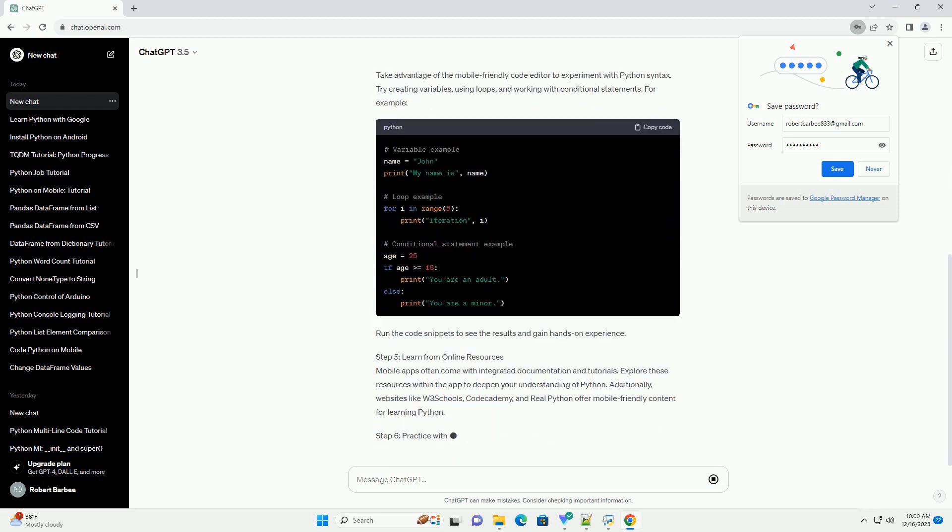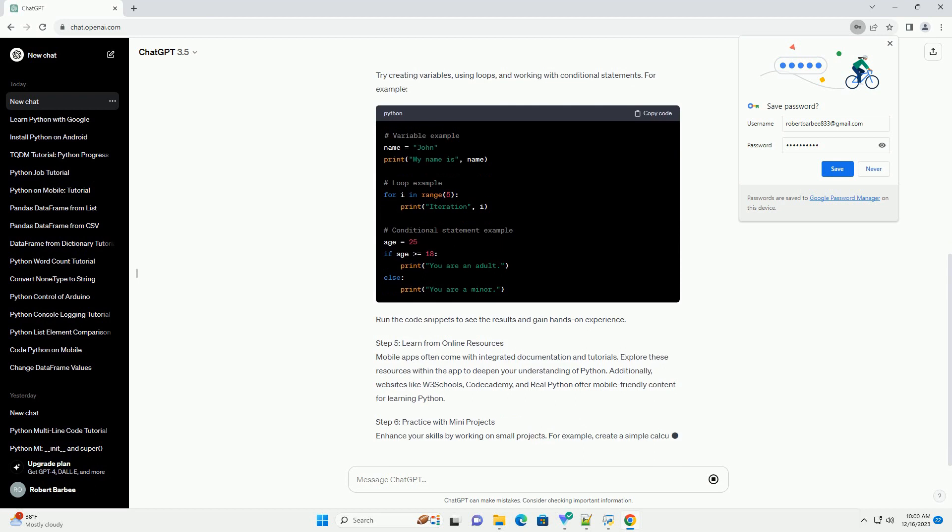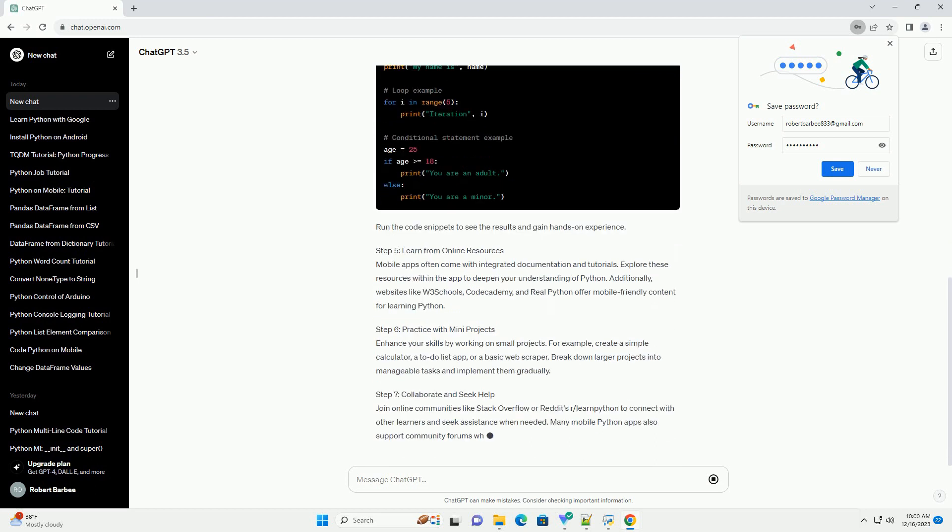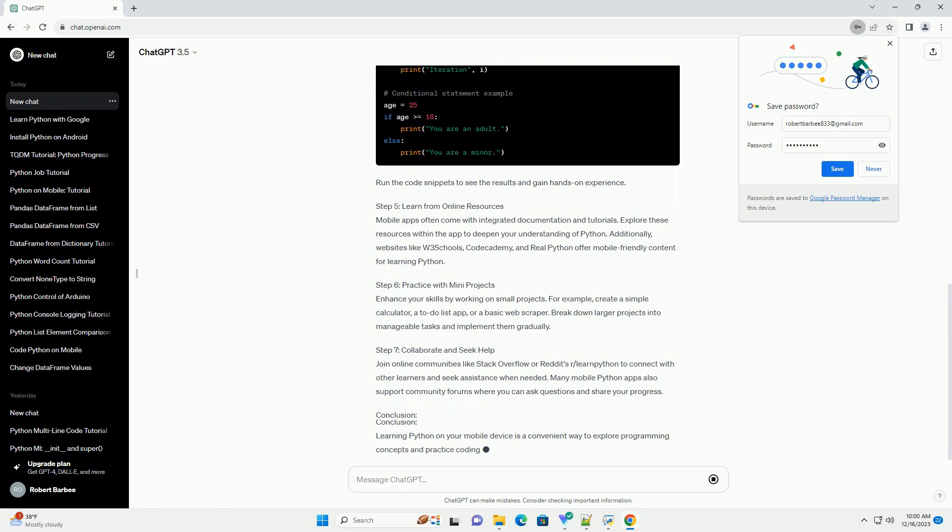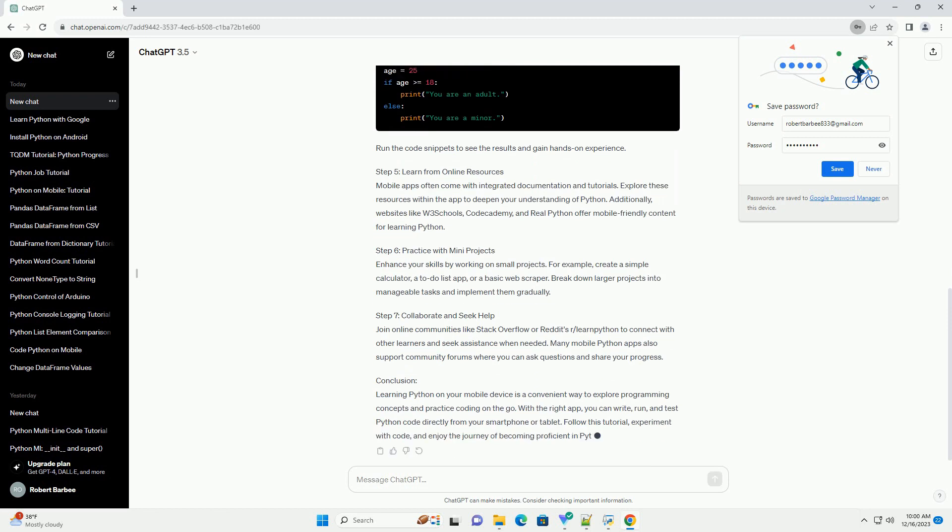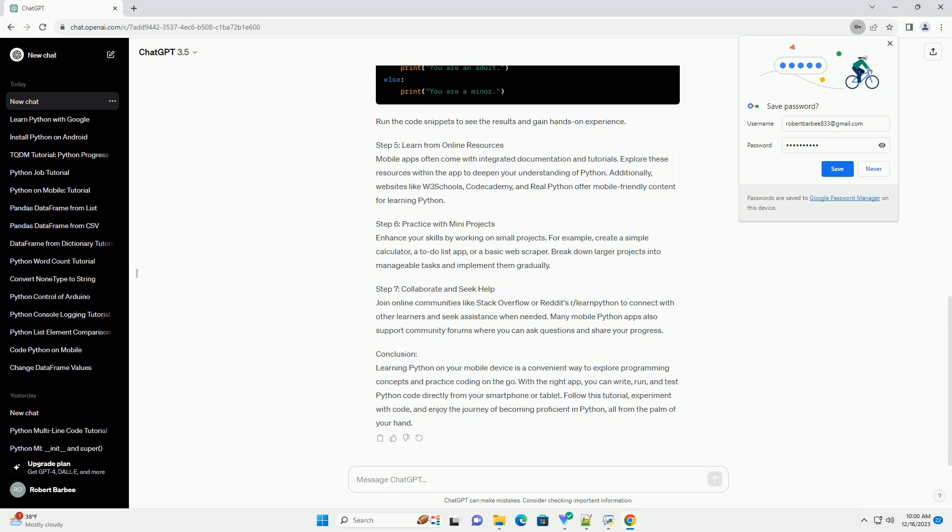In this tutorial, we will guide you through the process of setting up a Python learning environment on your mobile device and provide code examples to get you started.